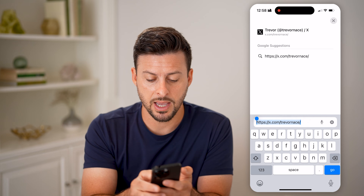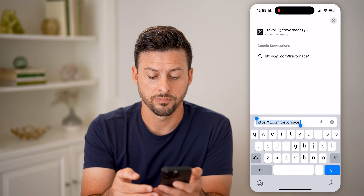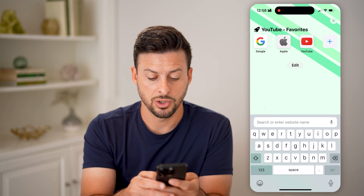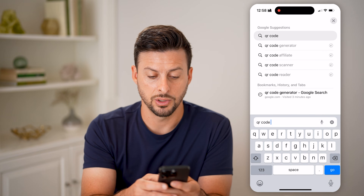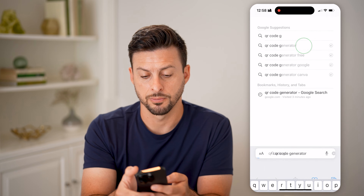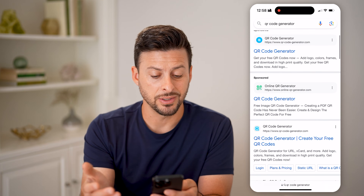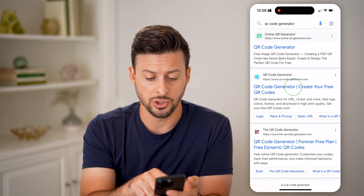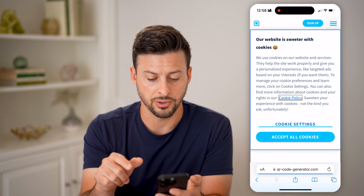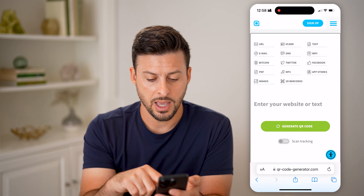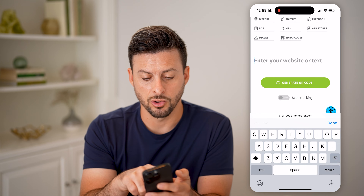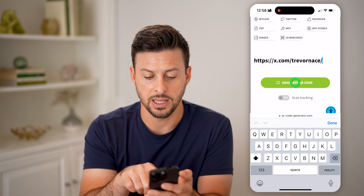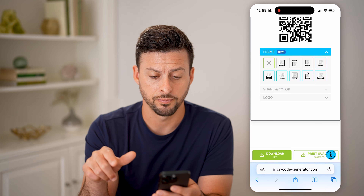Copy that profile link and type into Google: QR code generator. There are a bunch of different ones that can do this — it doesn't really matter which one you choose. Let's just choose the first result. All you need to do is enter your website or text, so paste that in and hit Generate QR Code.